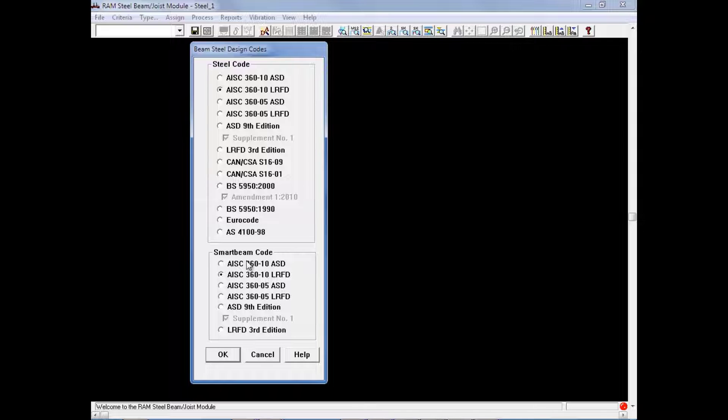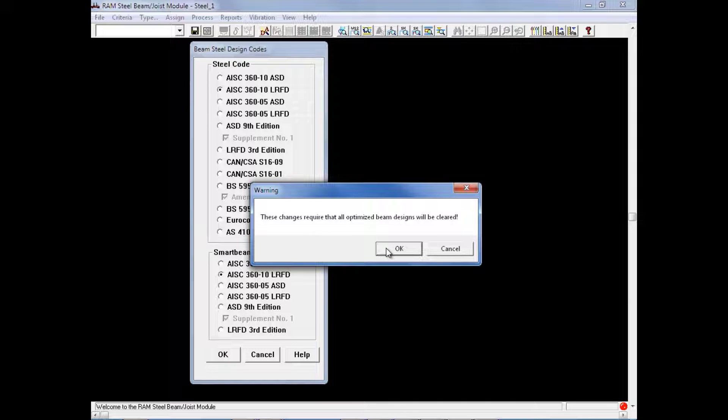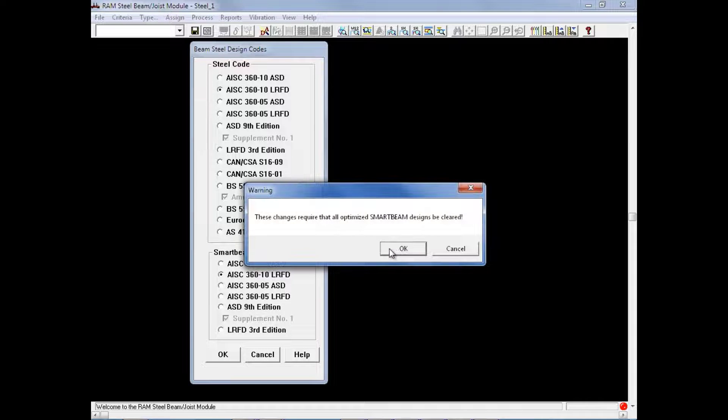After specifying your appropriate design code, we will then go ahead and click OK, and acknowledge this change by clicking OK in any warning dialogs that might appear.